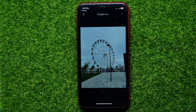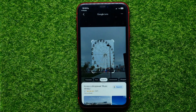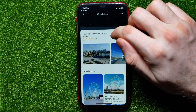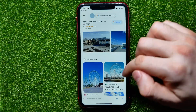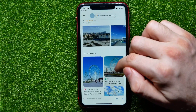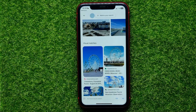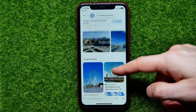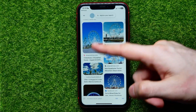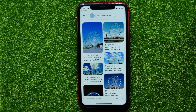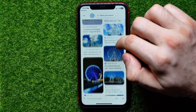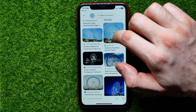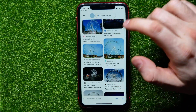You have to wait for a couple of seconds and then scroll down a bit. Now it shows you that Google Lens has identified that object as a ferris wheel, and it shows you different results from different websites. You can scroll down to see them all.